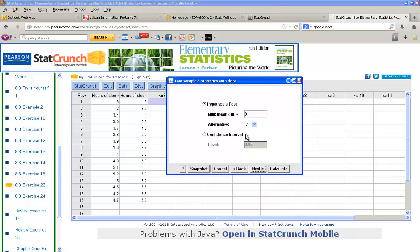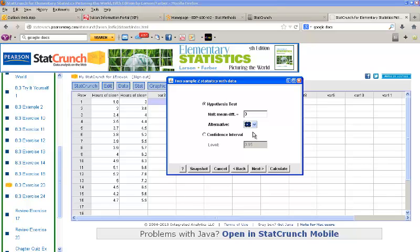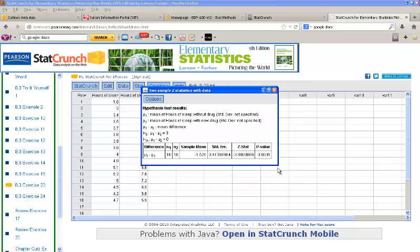Click Next, we'll leave this as 0, since we're testing to see if they are identical, meaning we're testing to see if the two averages are the same, which would give us a subtraction of 0. The alternative, we want to know if it's less than 0, since the second one is the one we expect to be larger. And then click Calculate.